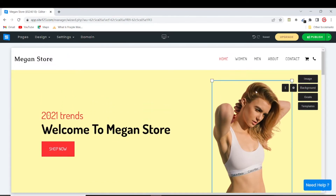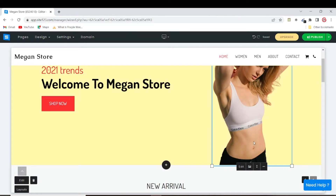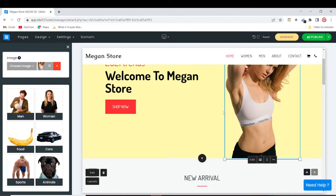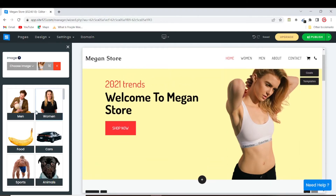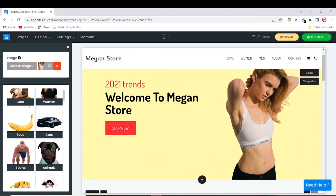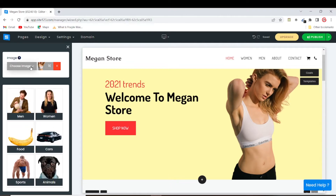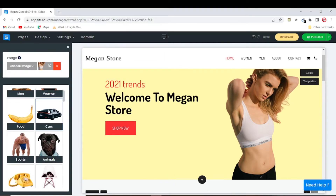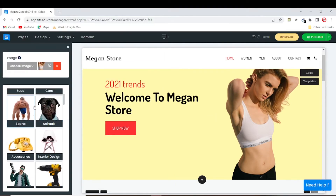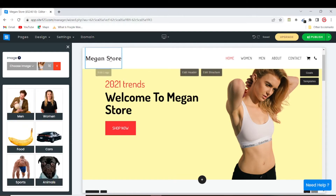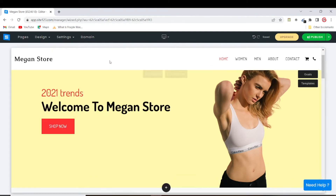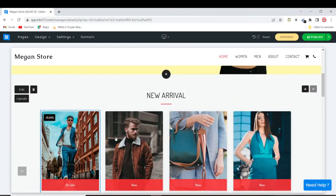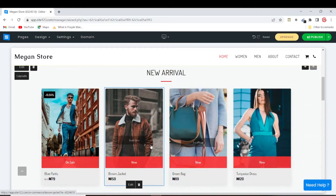I can also change the button size to big or huge. I can also remove or replace the header image — I'll click 'Edit', move my cursor to the image and click on it to edit. I can upload any image from my PC, but I don't have a specific image to put there right now so I'll leave it as is.